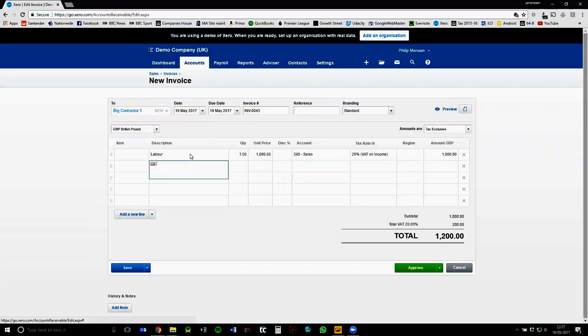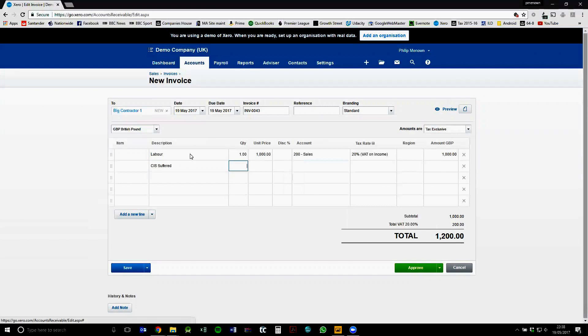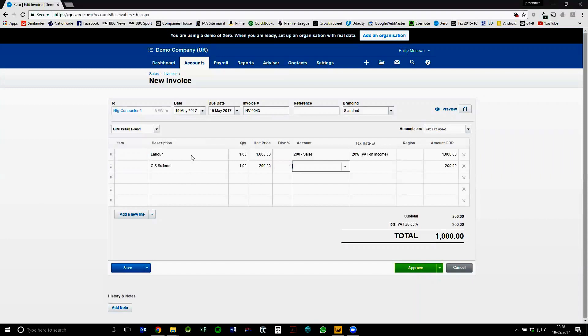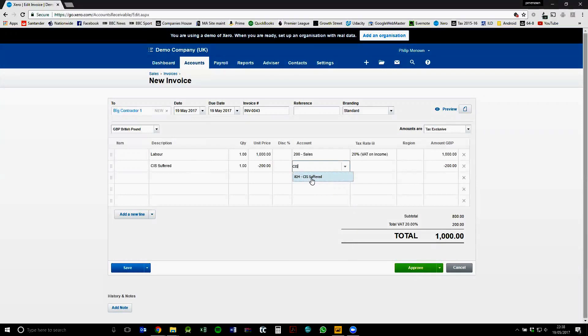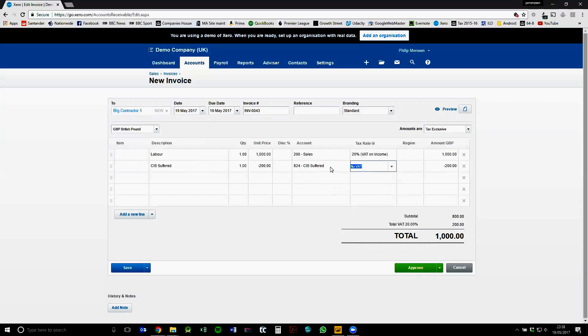So this is where the trick comes in. So we've got suffered here. We choose one and you have to choose this as a negative. Therefore, it's then deducting from your subtotal over here. And we choose account CIS suffered, the one we just created. We just type out CIS. Then we can either tab through and it would select it. And the tax rate is always no VAT on CIS suffered because we don't want it to interfere with the VAT down here. So now we can approve this invoice and it will create the CIS suffered transaction within the CIS suffered account.